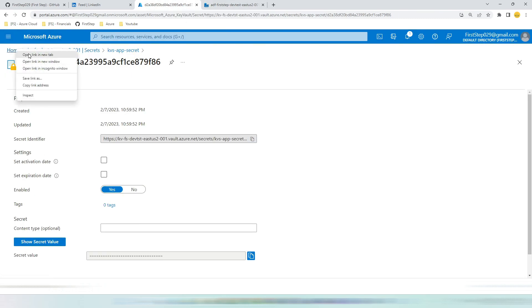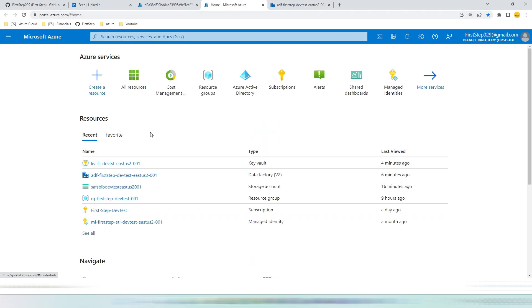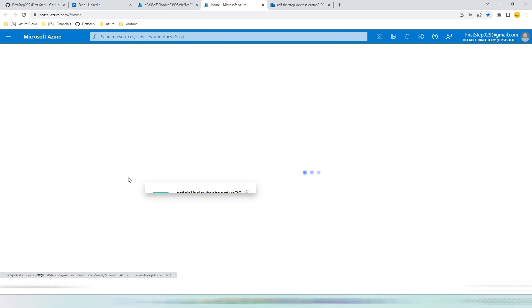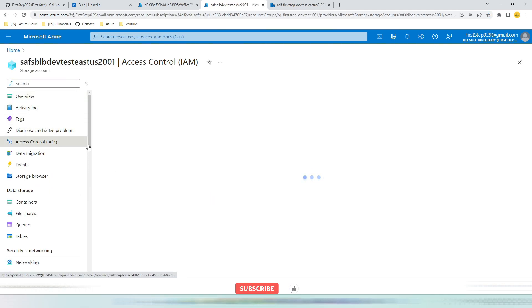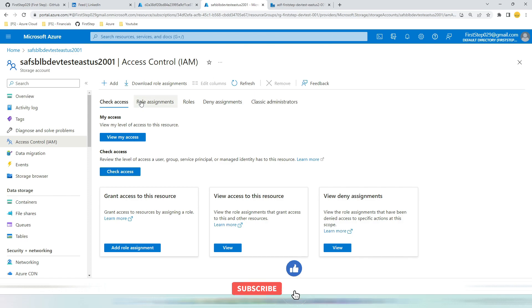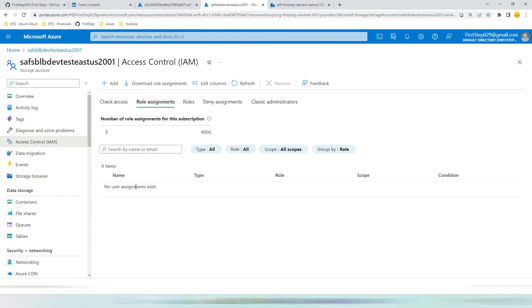Let's open the storage account in a new tab. Go to storage account, IAM access control. Make sure that your service principal has required access here. We don't have anything. Let's create one. Hit add role assignment.